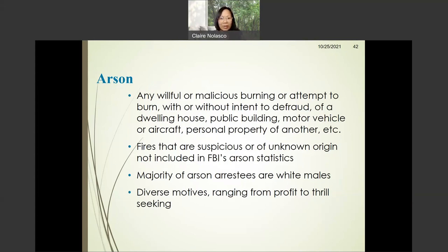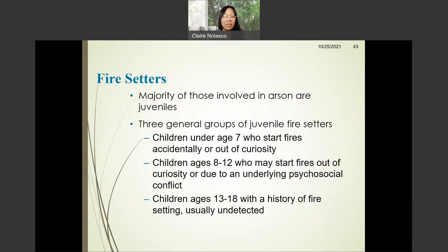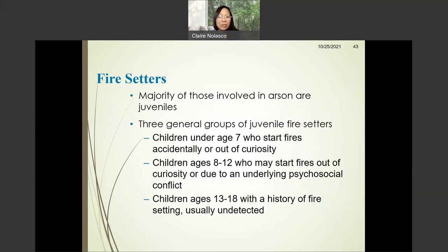The majority of arson arrestees are white males, and they have different motives ranging from profit to thrill-seeking. This next slide shows us the types of fire setters. The majority of those involved in arson are juveniles, and there are three groups of juvenile fire setters: children under age 7 who start fires accidentally or out of curiosity; children ages 8 to 12 who start fires out of curiosity or due to an underlying psychosocial conflict; and children between ages 13 and 18 with a history of fire setting, usually unsupervised.